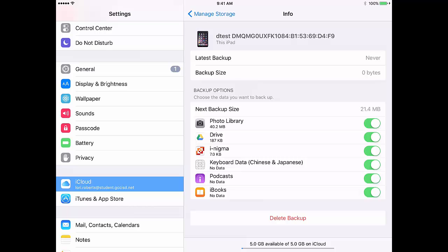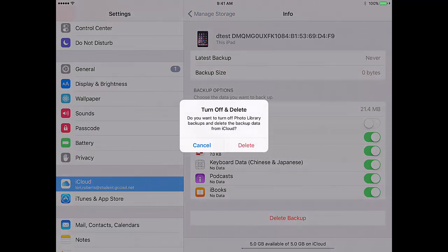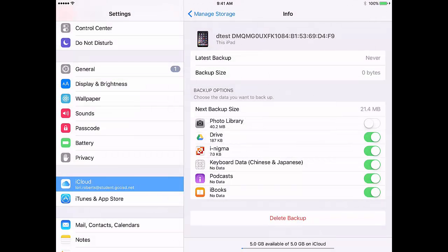What you may want to turn off is Photo Library, especially if it is big. Backup your Photo Library to Google. So just tap on a button to turn it off, and tap Delete. It will change your backup size.